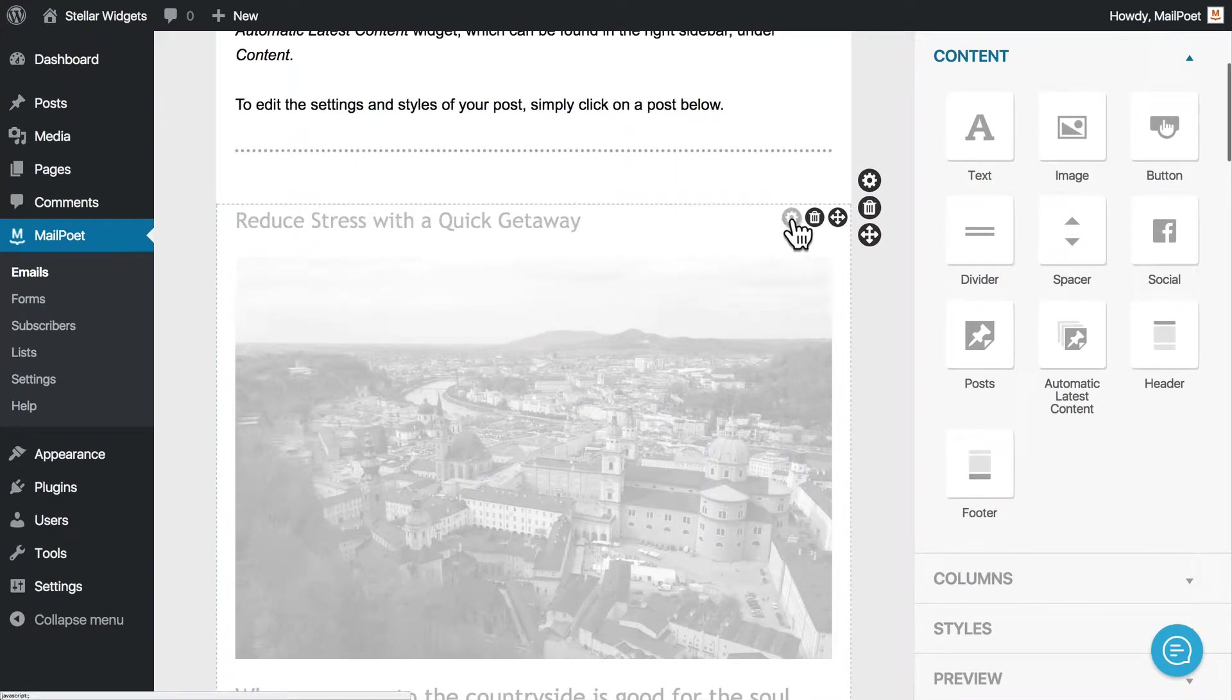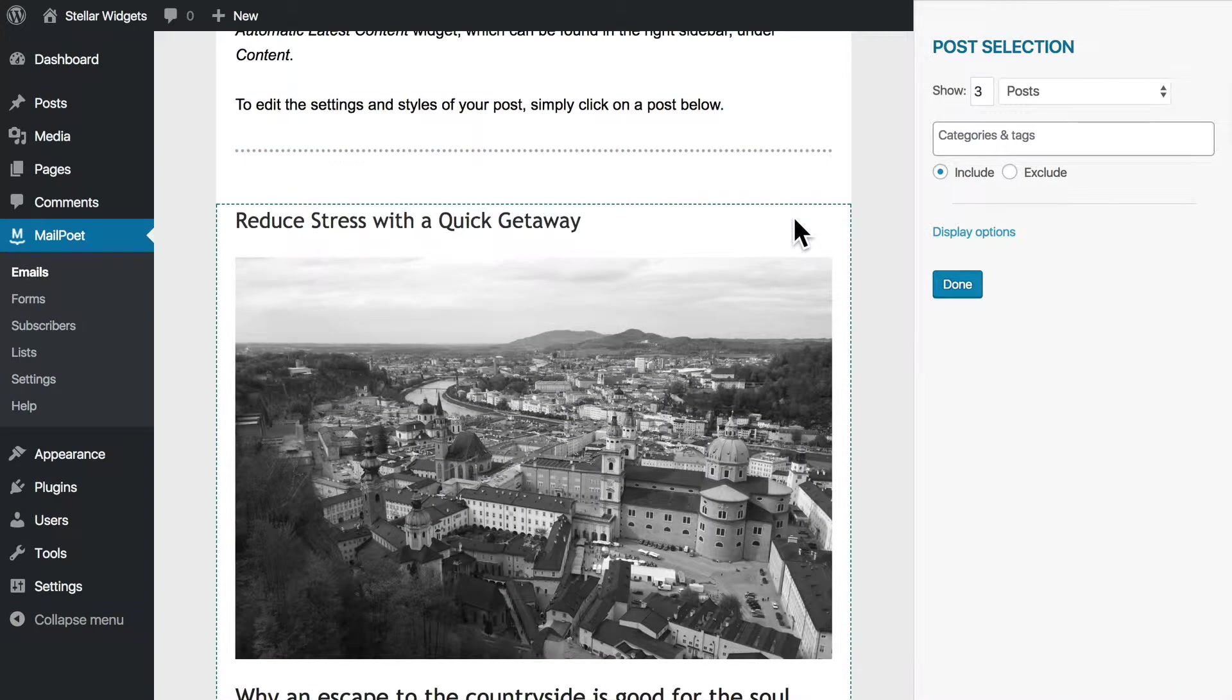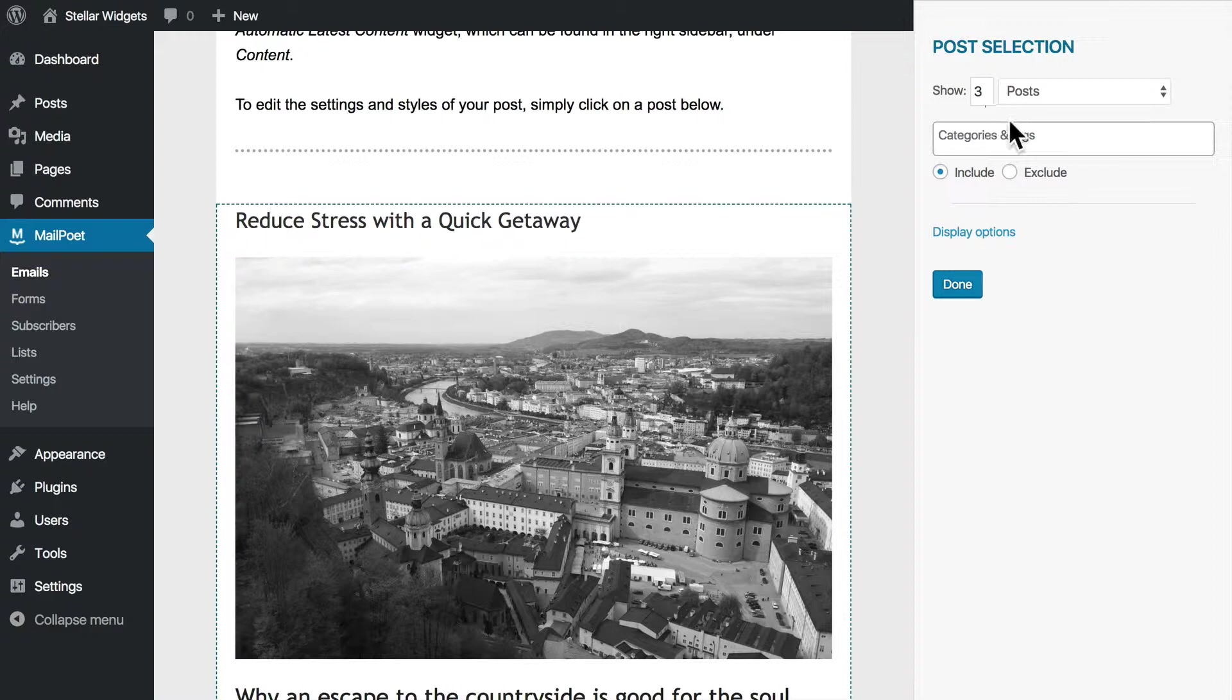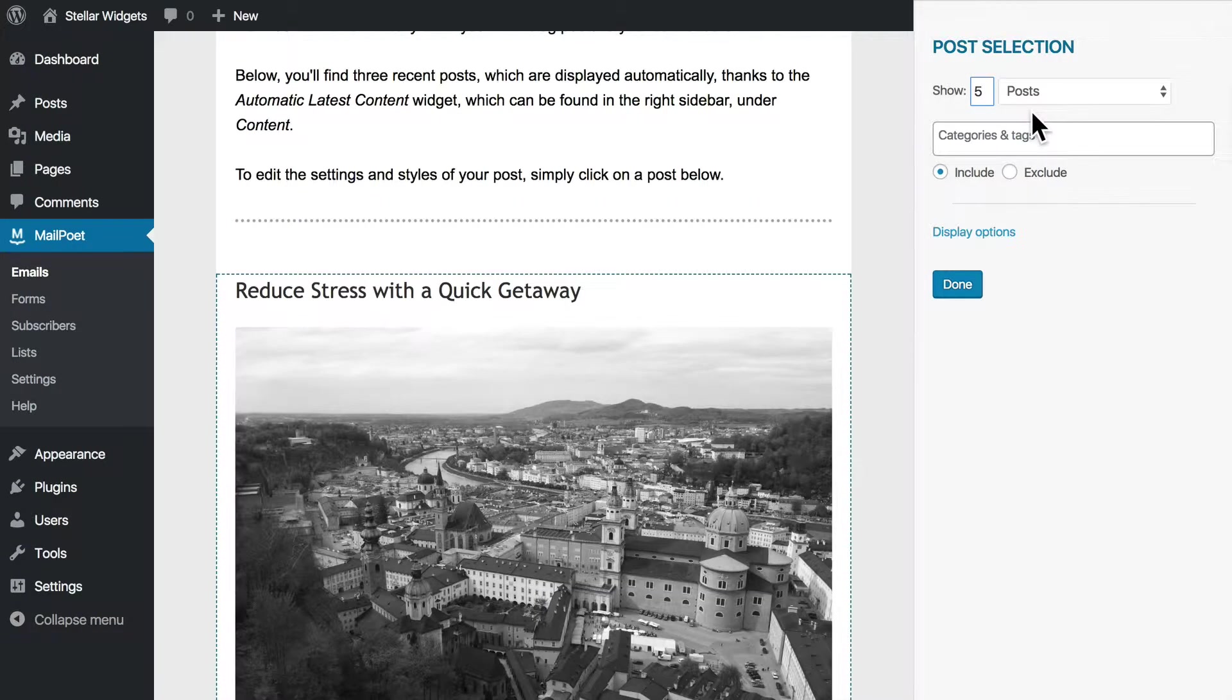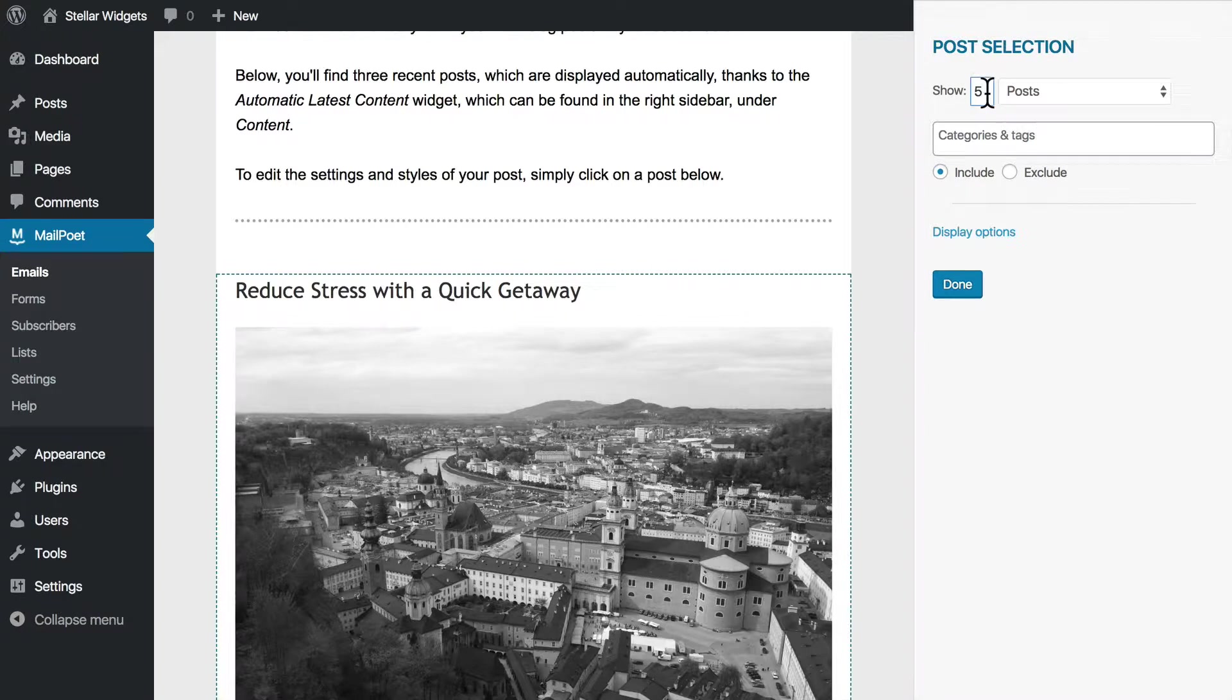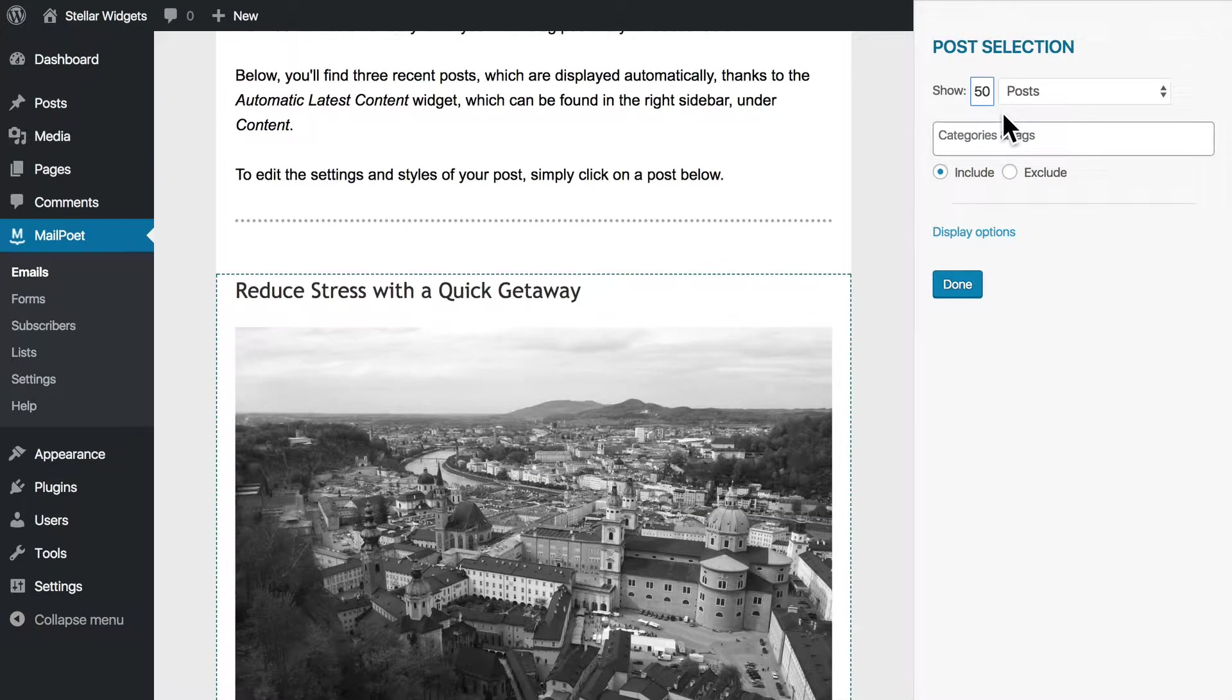So let's edit these dynamic posts. In the right sidebar, you can adjust the maximum number of posts to include. If you want to show all of your posts, simply enter a high value of 50, for example.